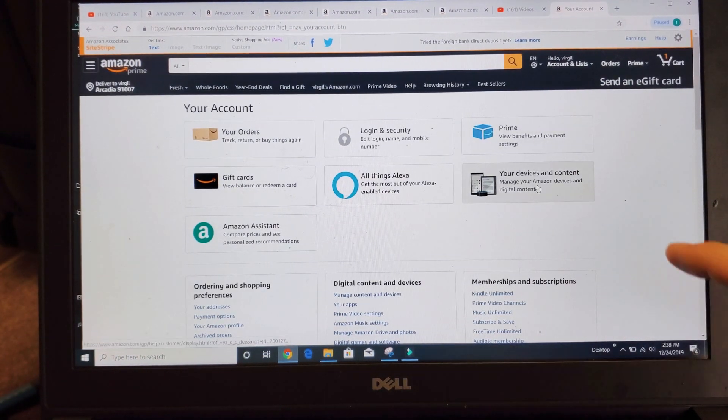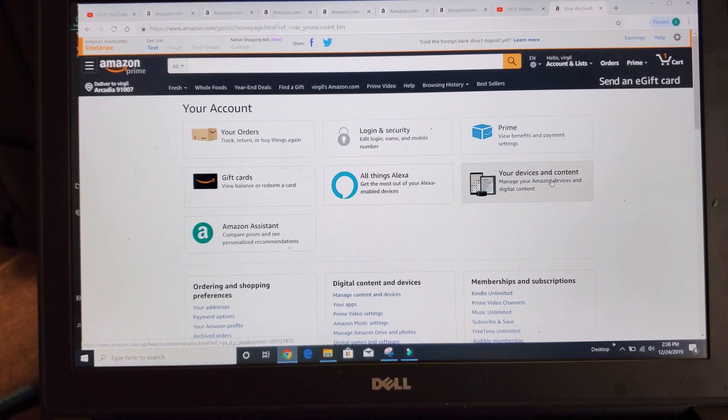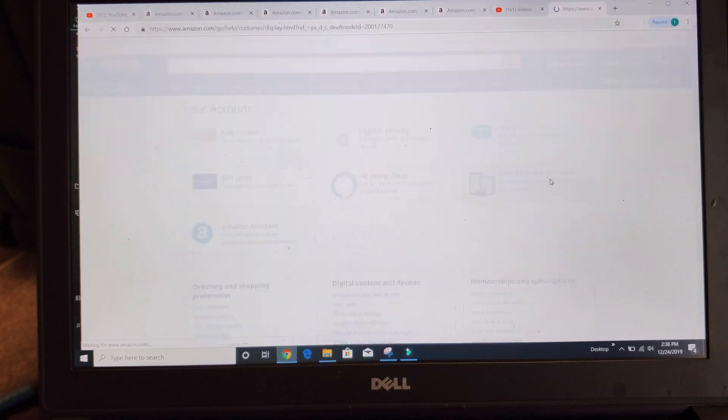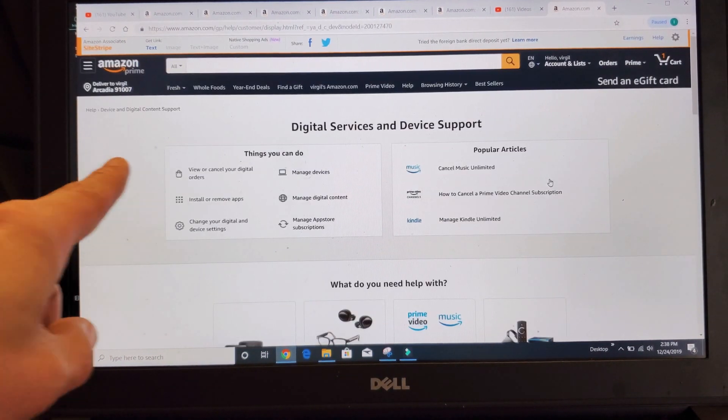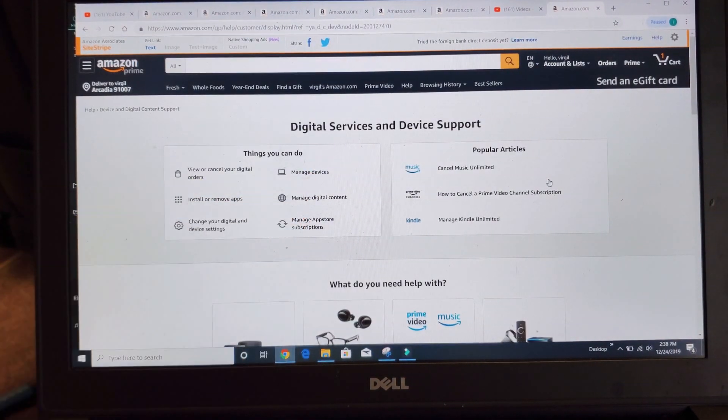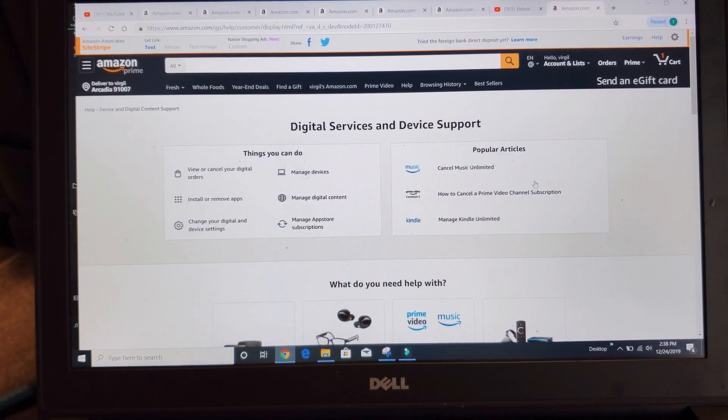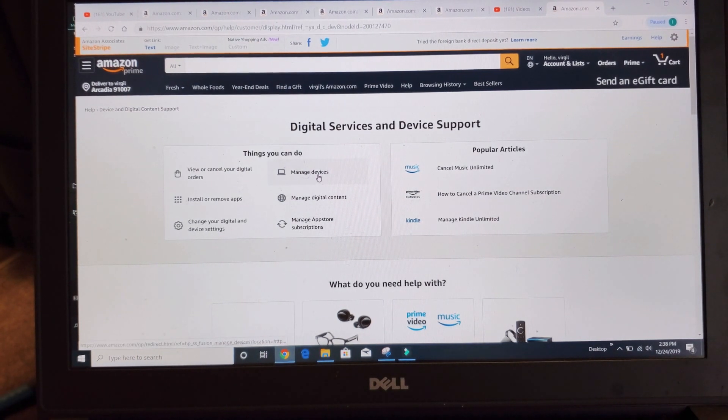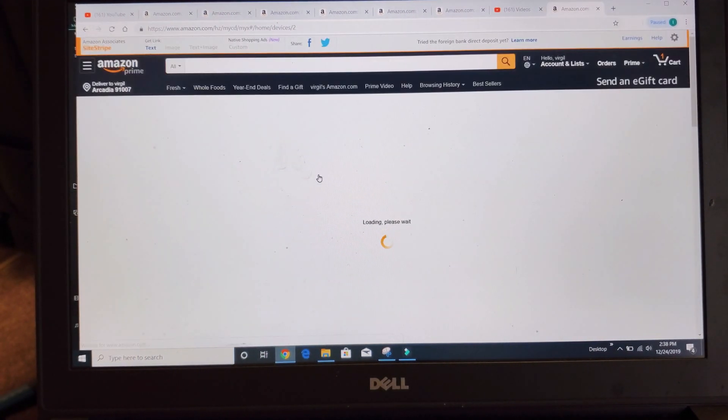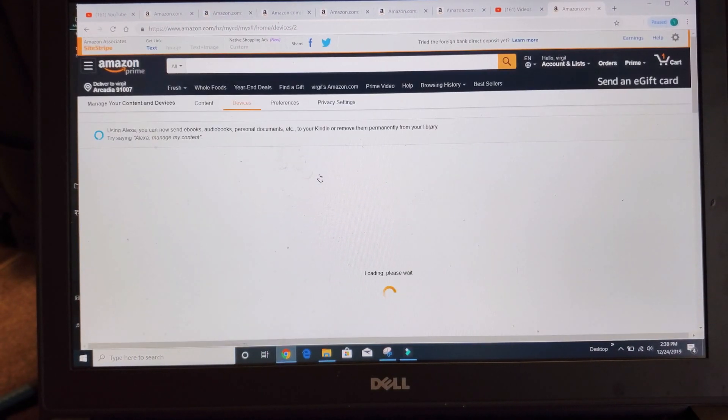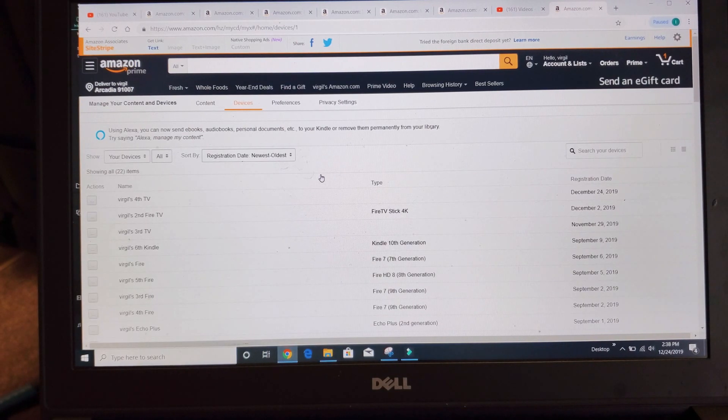Now you want to look down here where it says your devices and content. Simply go ahead and tap on that. Now you want to move over here to where it says manage devices. So click on manage devices and wait for this to load.